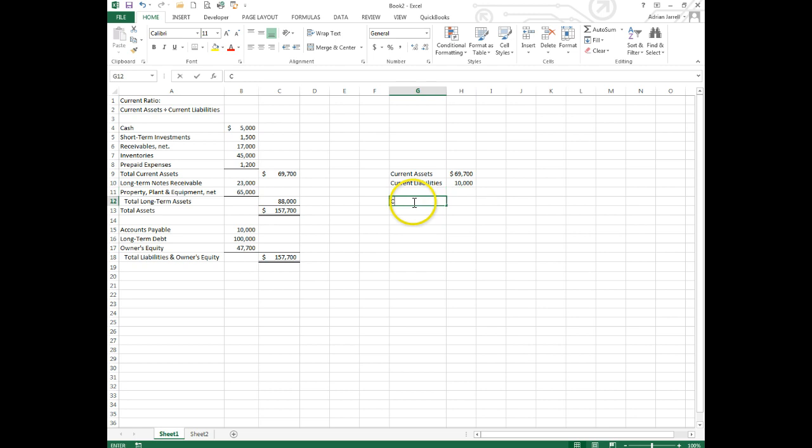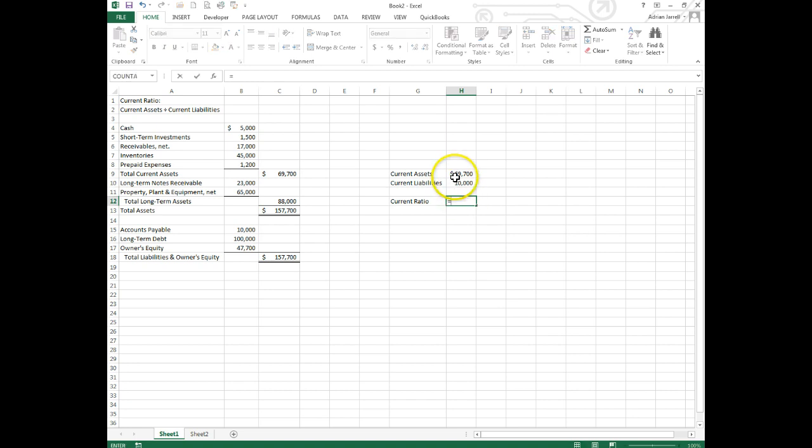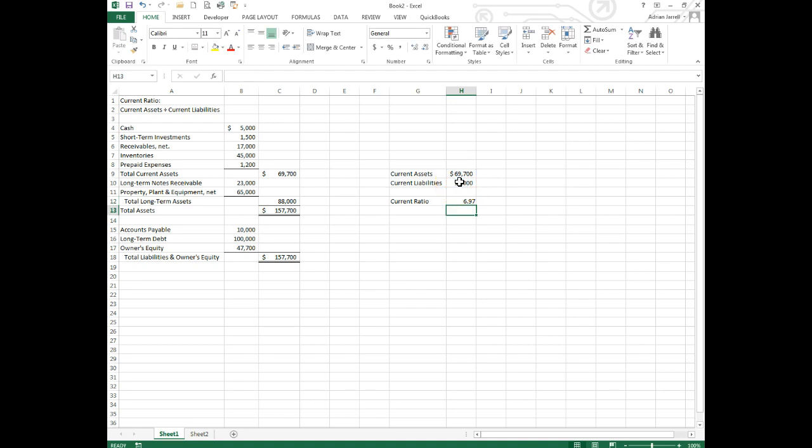So the current ratio then is going to be the current assets divided by the current liabilities - this divided by this - 6.97.